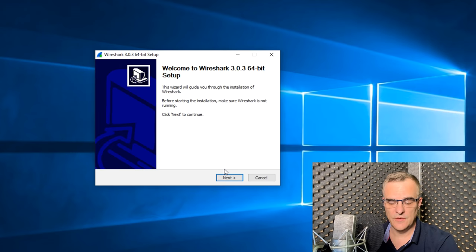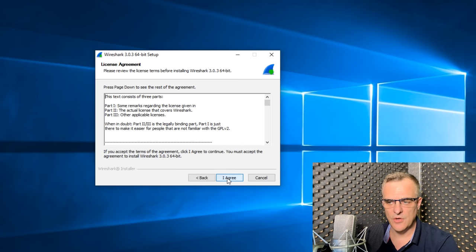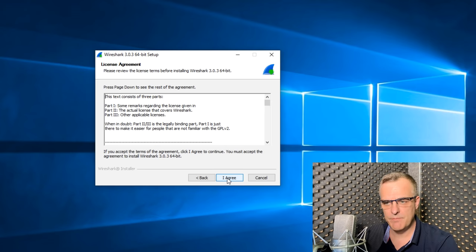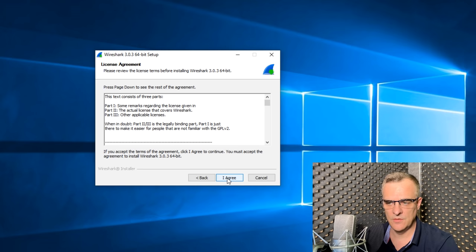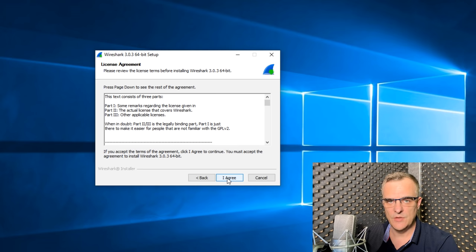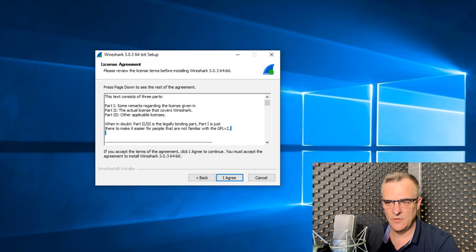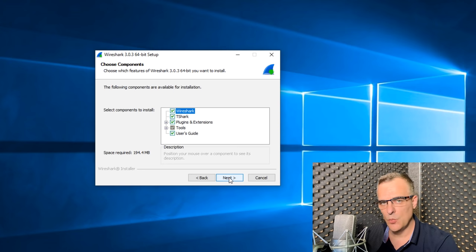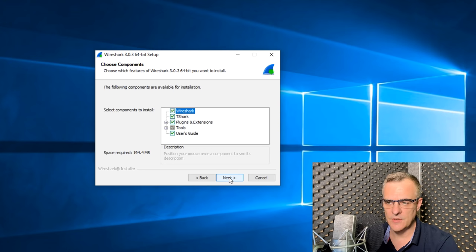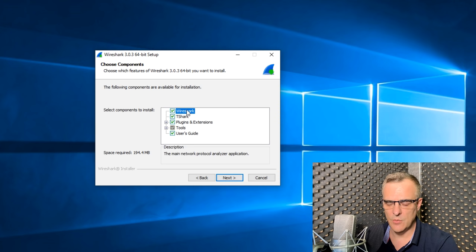Now you can change some of the options when you install Wireshark. I'm going to basically stay with the defaults. You need to agree to the Wireshark license. I'm going to click agree. Wireshark is free, you don't have to pay for it, but you do need to agree to the license if you want to use it.